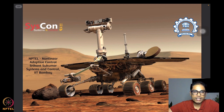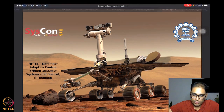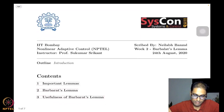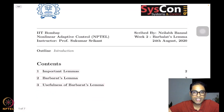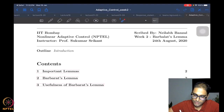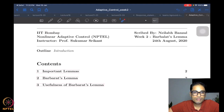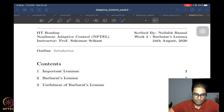This week we go into a little more detail on the mathematics prevalent in adaptive control. The title of this week's lectures is Barbalat's Lemma — a rather important tool that we will learn this week, and by the end of the week we will see how this powerful tool can be used to analyze convergence in adaptive control.